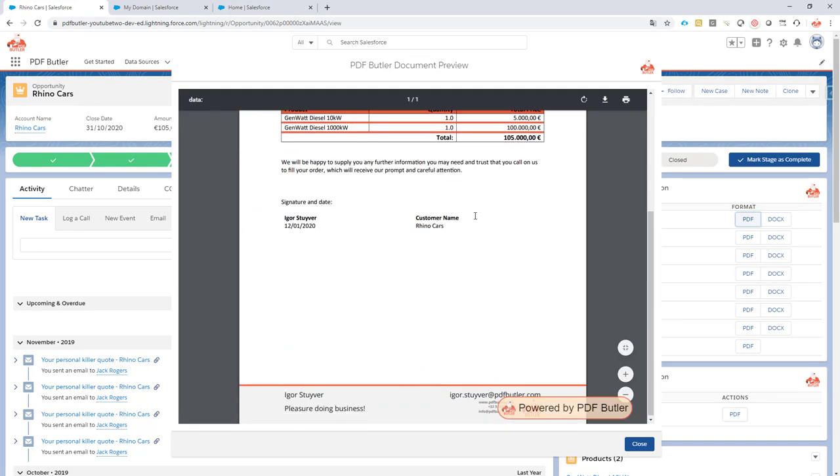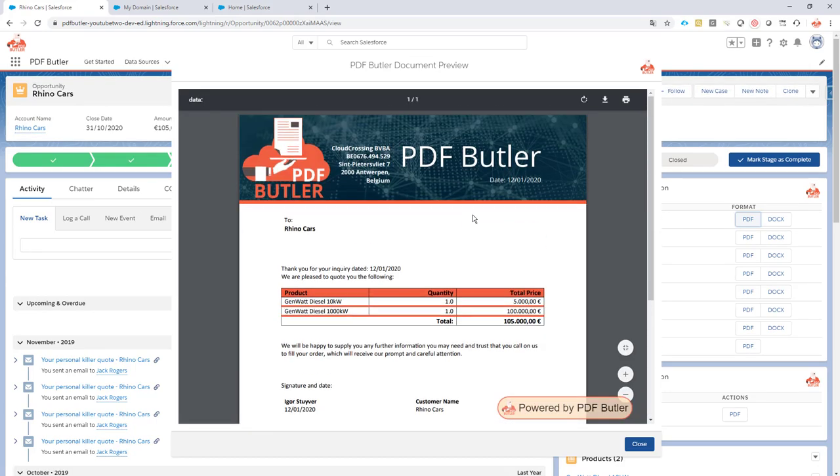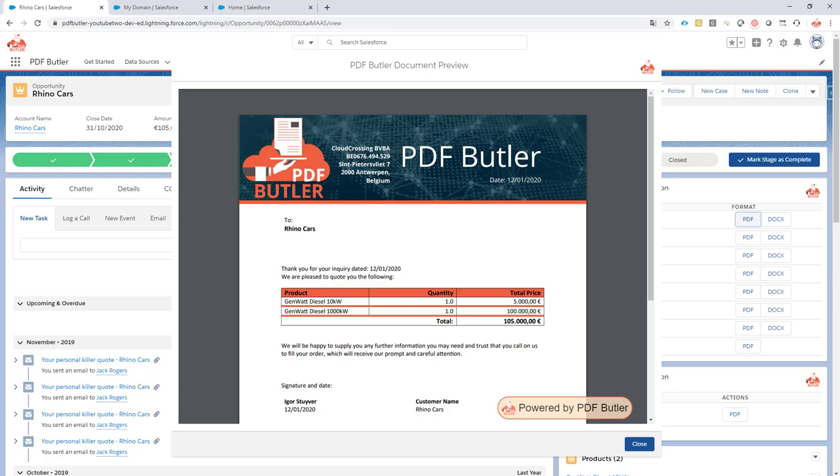So this is how to enable clickjack and still see the preview of PDF Butler documents. Thanks for watching.